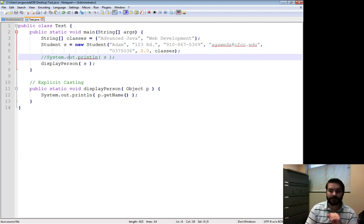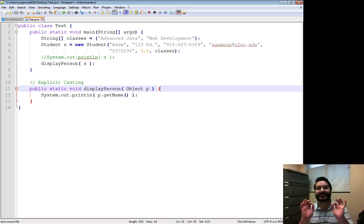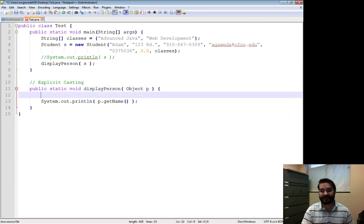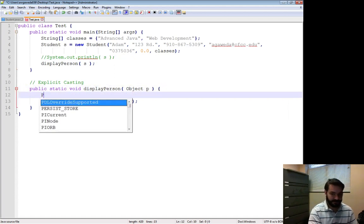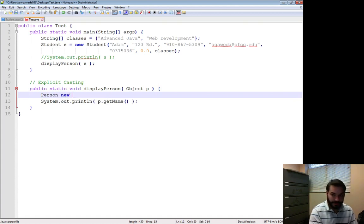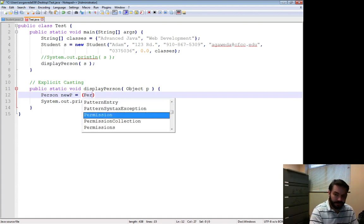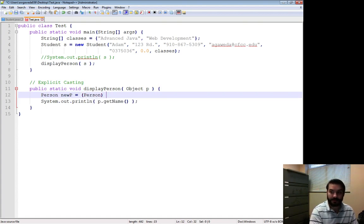So what I can do, however, is what's known as explicit casting. Person new P equals person P.